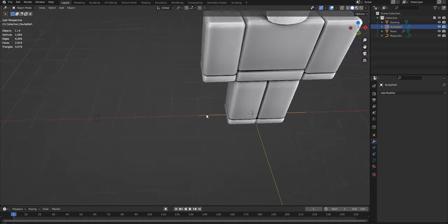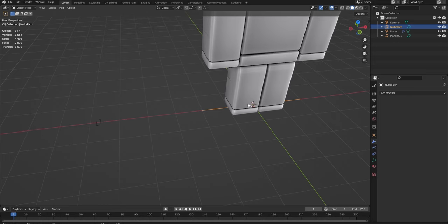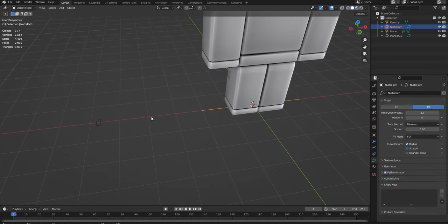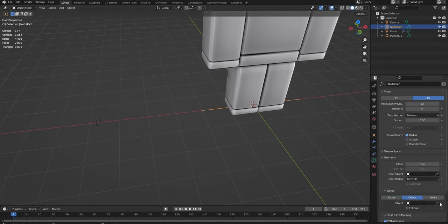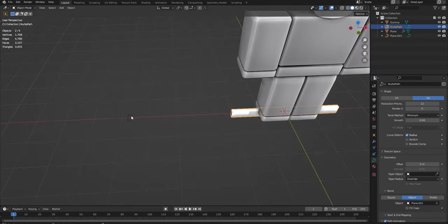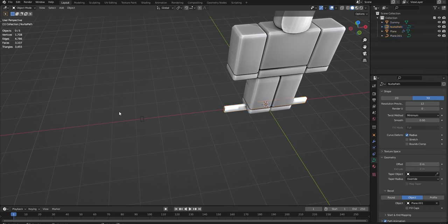So go back to this path over here. Make sure you click on your path. Now you want to click on this little squiggly line. This is the object data properties for the path. And next, we're going to go to Geometry, Object, and then click this little eyedropper thing next to the object, and then move over and click on the square.